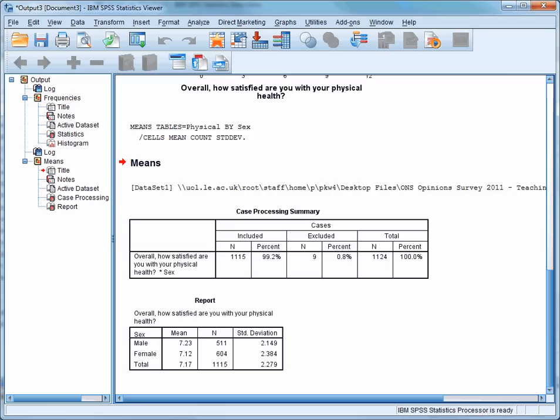The second table, at the bottom of the window, shows us the differences in means and standard deviations. If we look at the means first, we can see that there's very little difference between males and females. The mean satisfaction level for males is 7.23, and the mean for females is 7.12. We have to bear in mind that the scale only goes from 0 to 10, but even so, this is a very small difference between the sexes. So looking at the mean alone doesn't provide strong evidence that men and women are very different in terms of their satisfaction with their physical health.